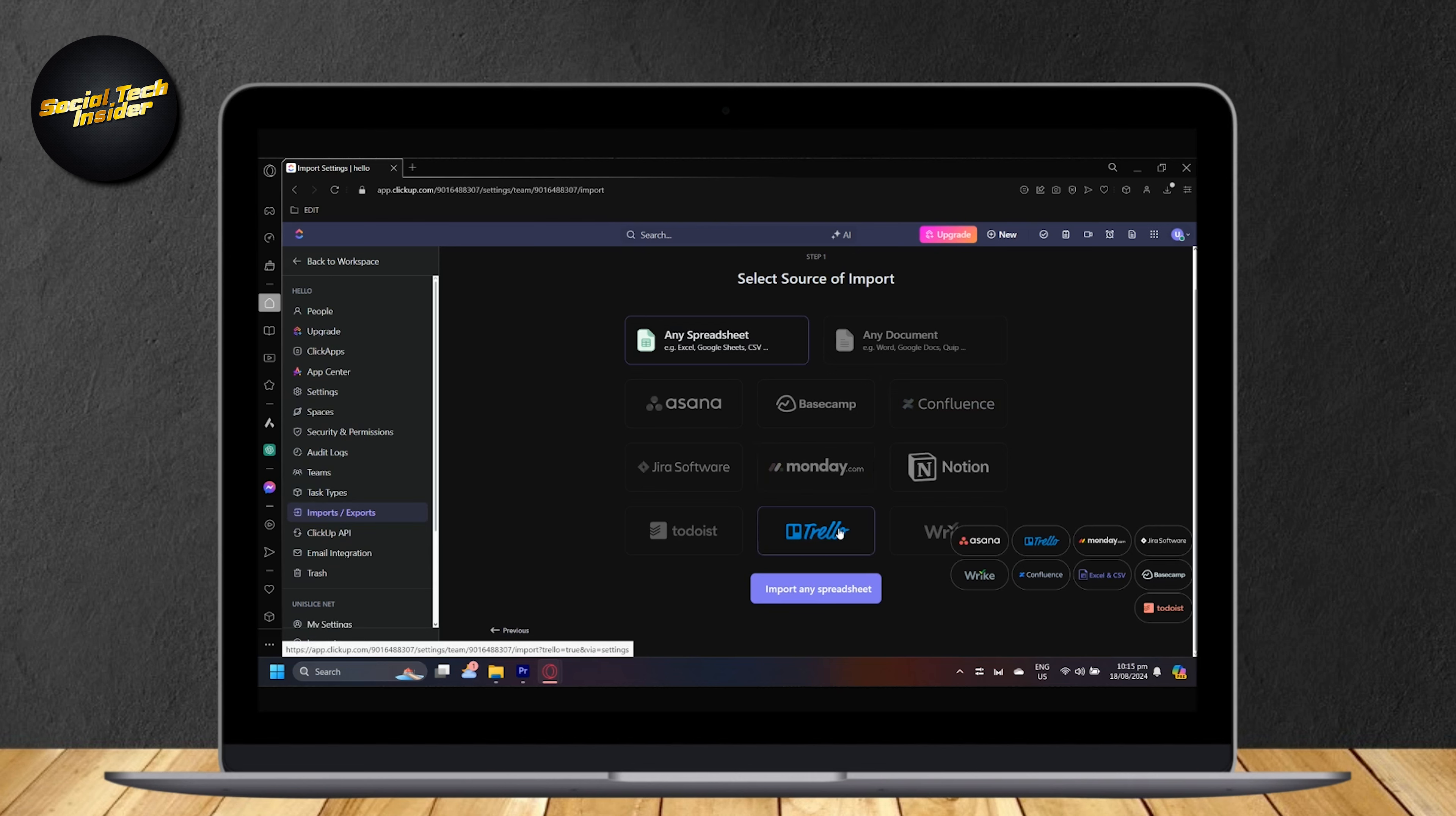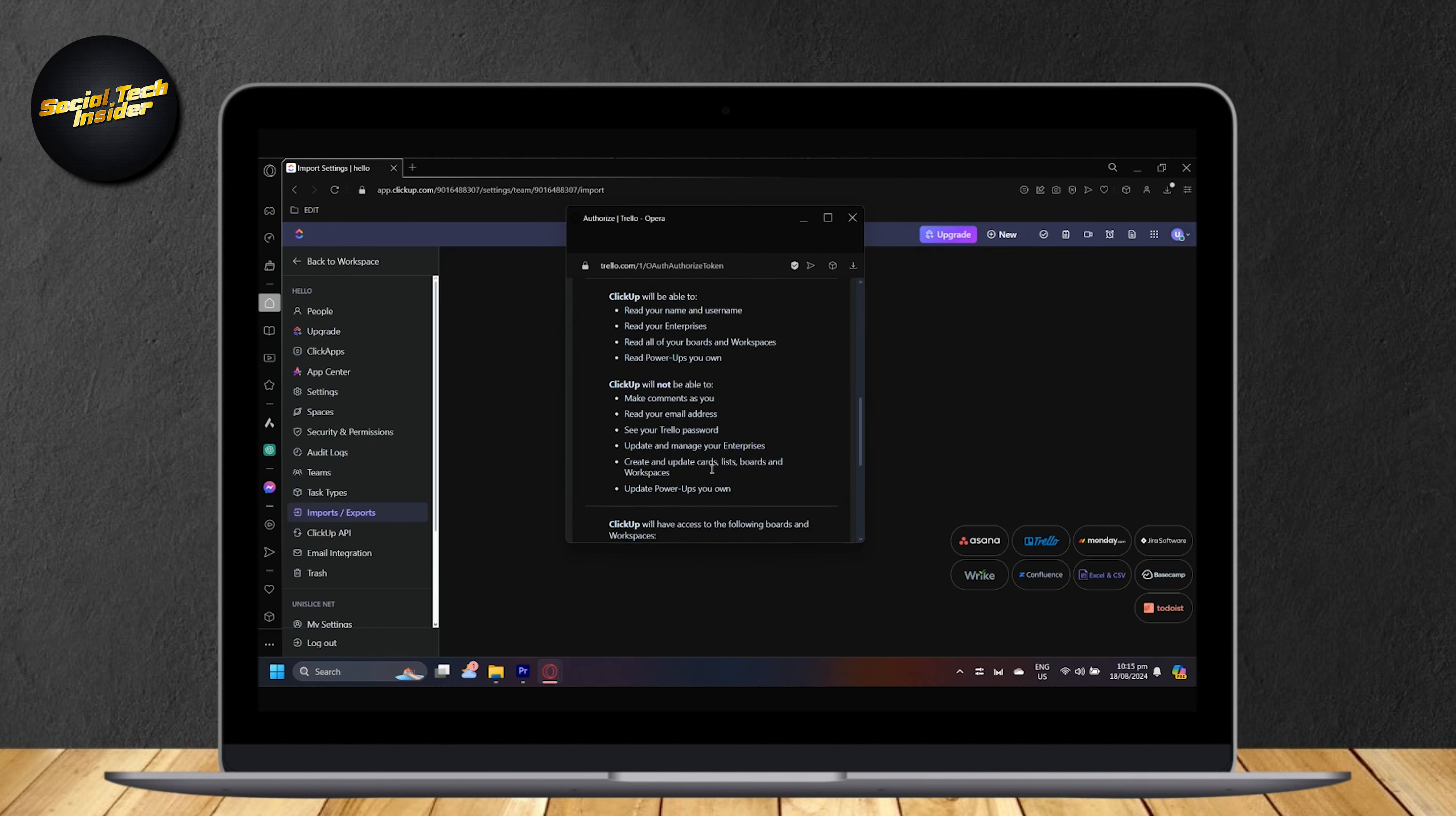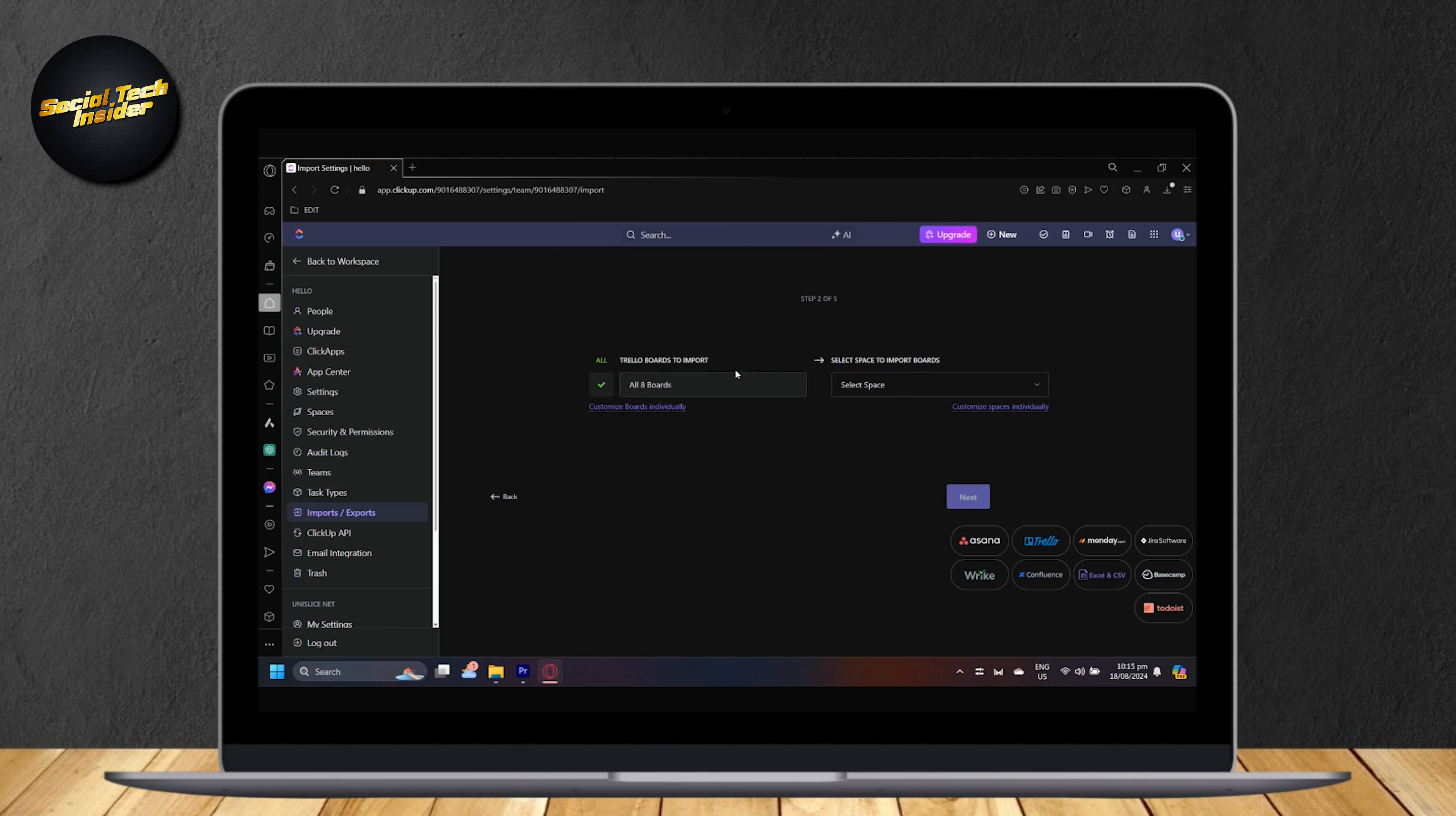Go ahead and choose Trello or any one of these if you want to import them as well and then tap on import from Trello. It will pull this up and you're going to go in and tap on allow. Once you do that, it's just going to load. As you can see, it says we're gathering info from Trello. This may take a few minutes. Thanks for your patience.